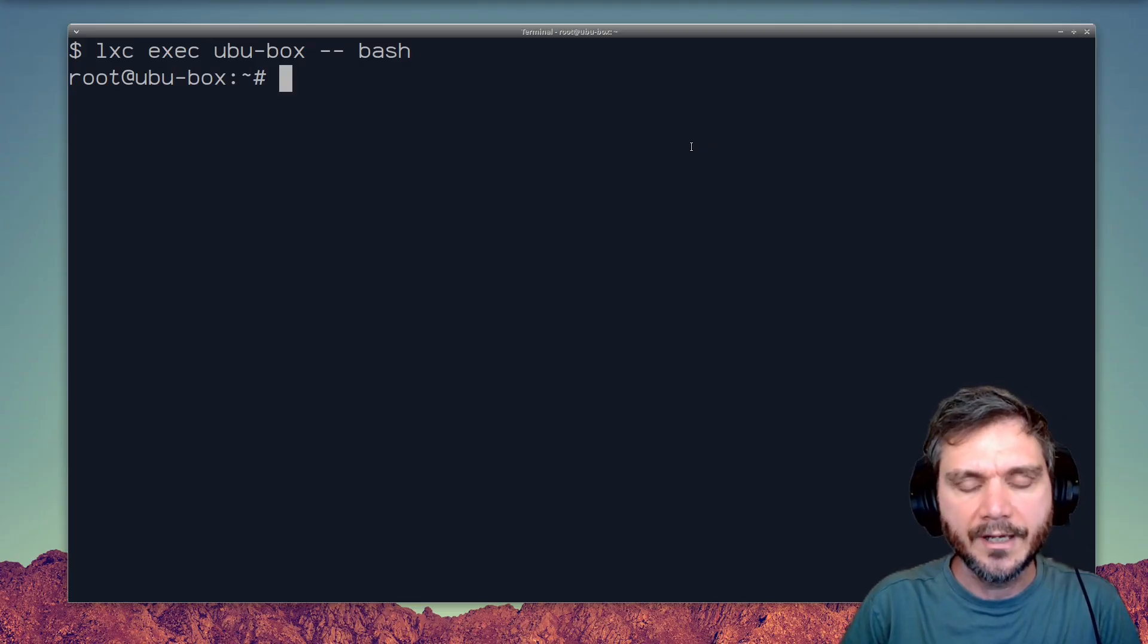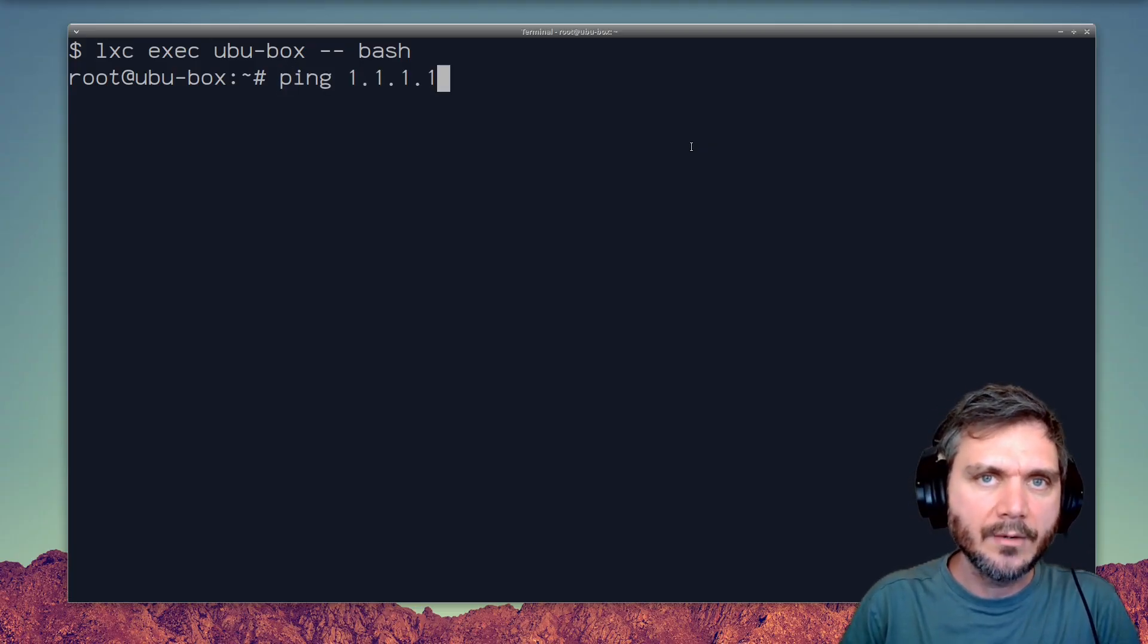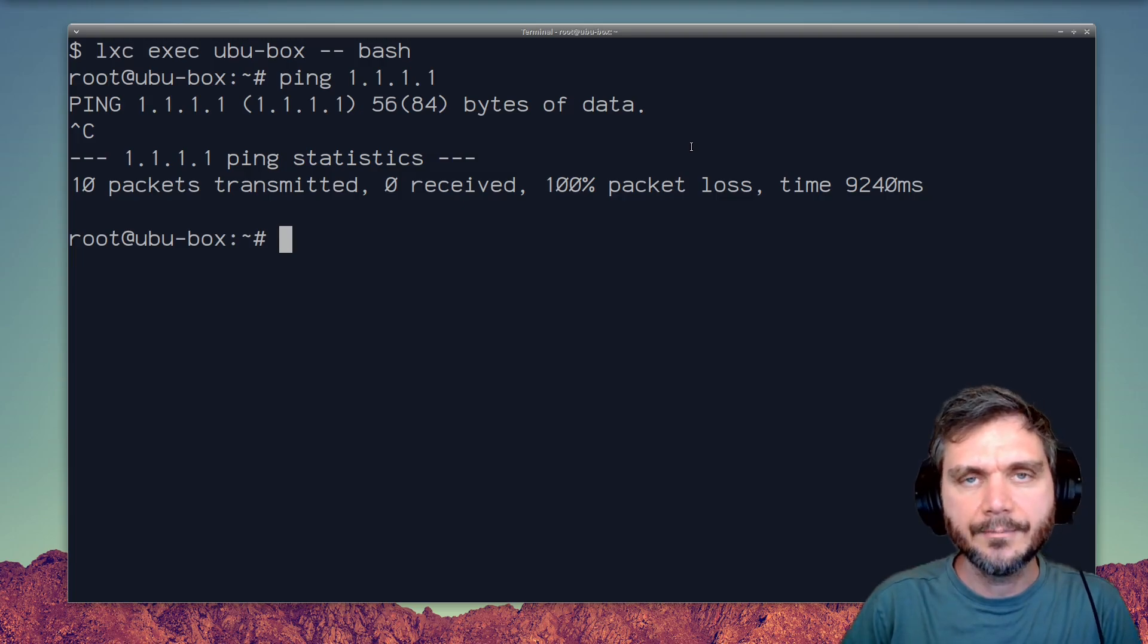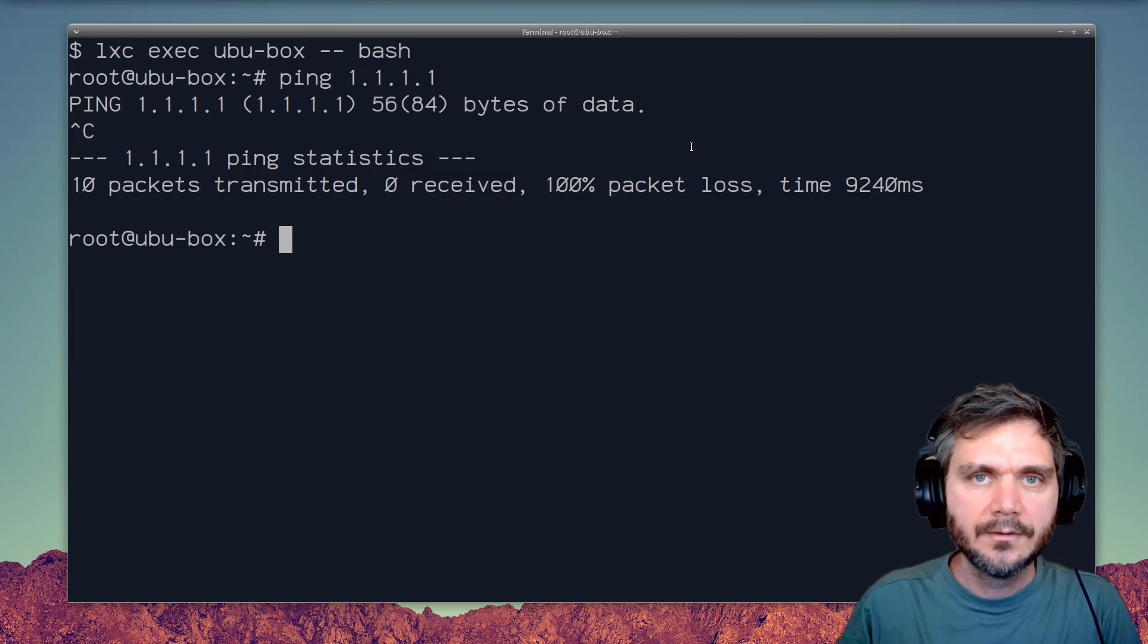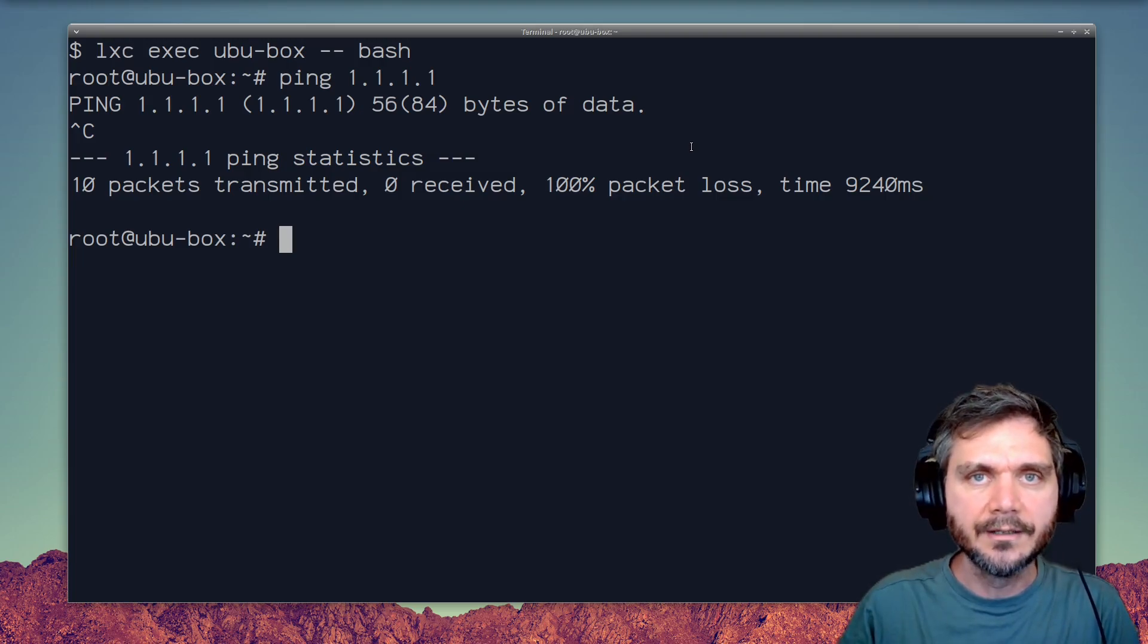By default, your container won't have network access. Let's try pinging 1.1.1.1 to check that. As you can see, none of the packets have gone through. So here's how to set up networking for your container.